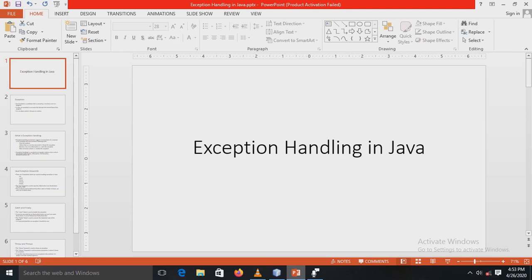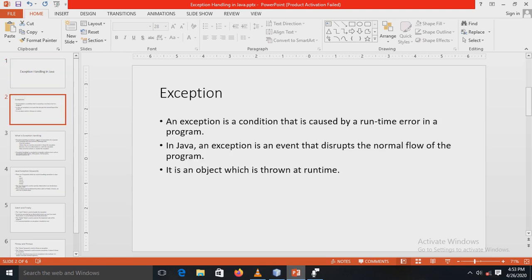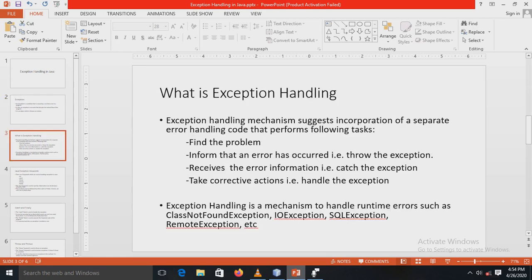Our next experiment is based on exception handling in Java. Before going into detail, we need to understand what is meant by an exception. An exception is a condition caused by a runtime error in a program. In Java, an exception is an event that disrupts the normal flow of the program. It is an object which is thrown at runtime.